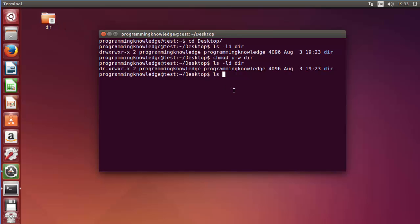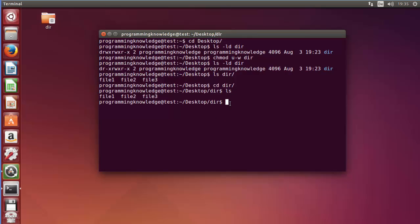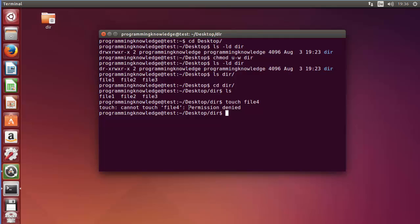Let's say we want to list the content of the directory, so I will do 'ls dir' — it shows that this directory has three files. Now let's change into the directory, go inside, and do 'ls'. For example, I want to create a new file called 'file4', so I will use the touch command and write 'file4'. When I press enter you can see it says 'permission denied' because we have taken the write permission from the user, so he cannot create any new file inside the directory.